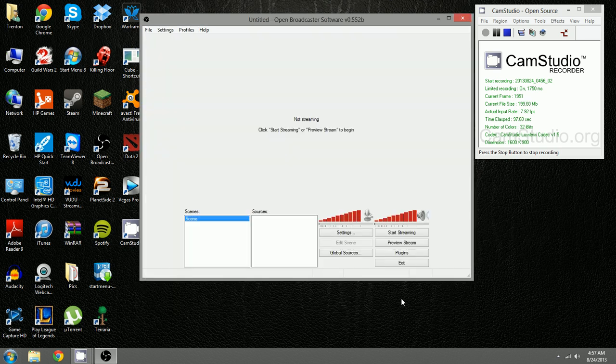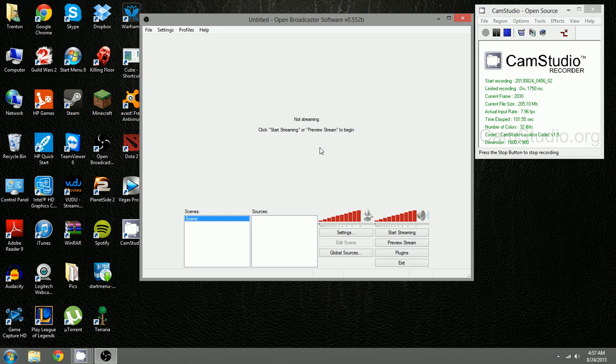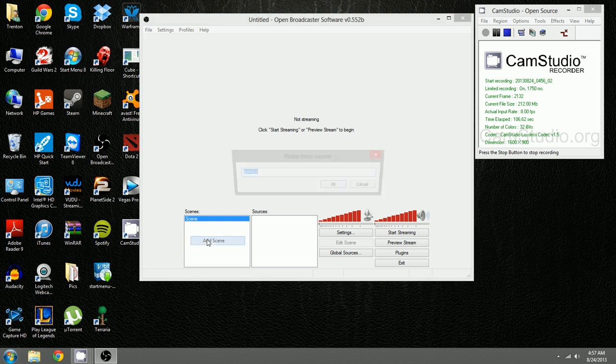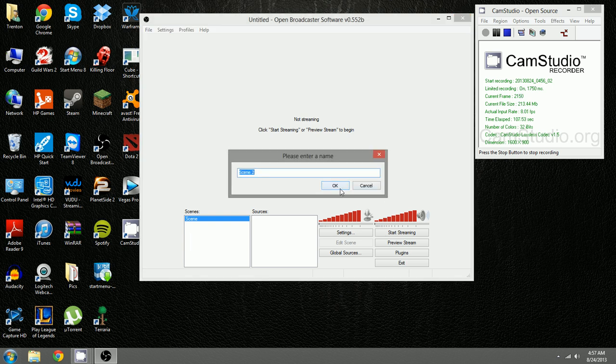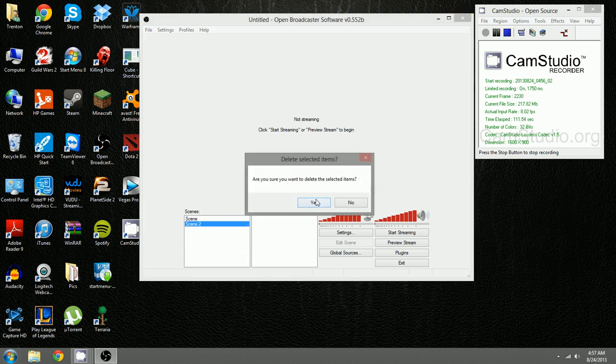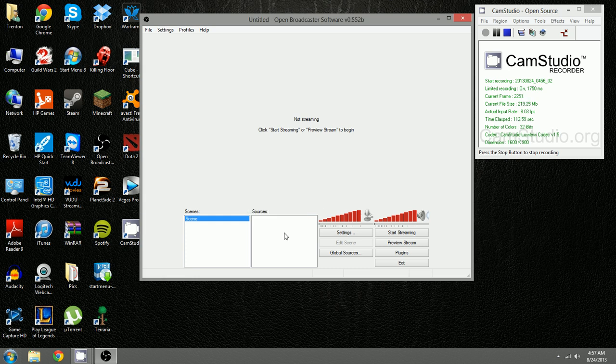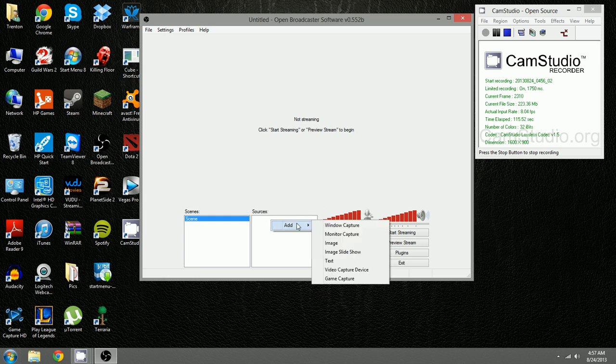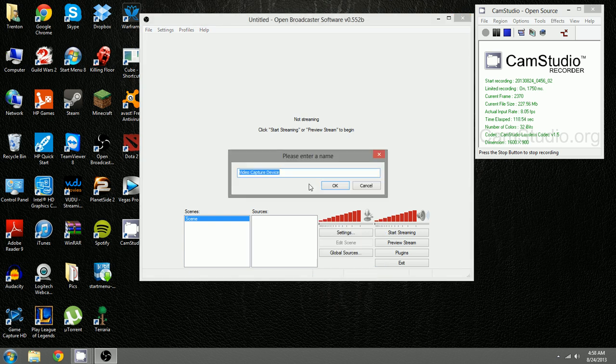All right, so now to the question of how do I get my webcam on here? Well, basically on the left here you have scenes and you can add scenes and delete scenes. But let's just work with scene one. So all you gotta do is go to add video capture device, and you can rename it to whatever you want, like you can change it to webcam if you'd like.